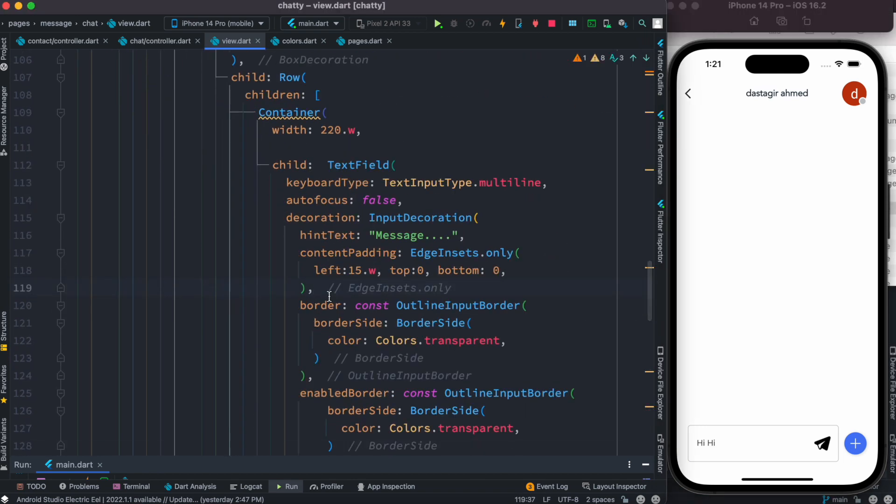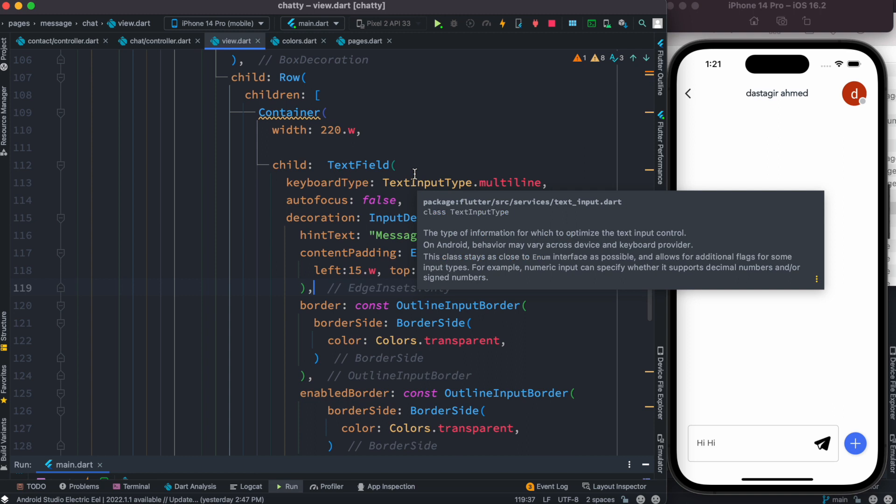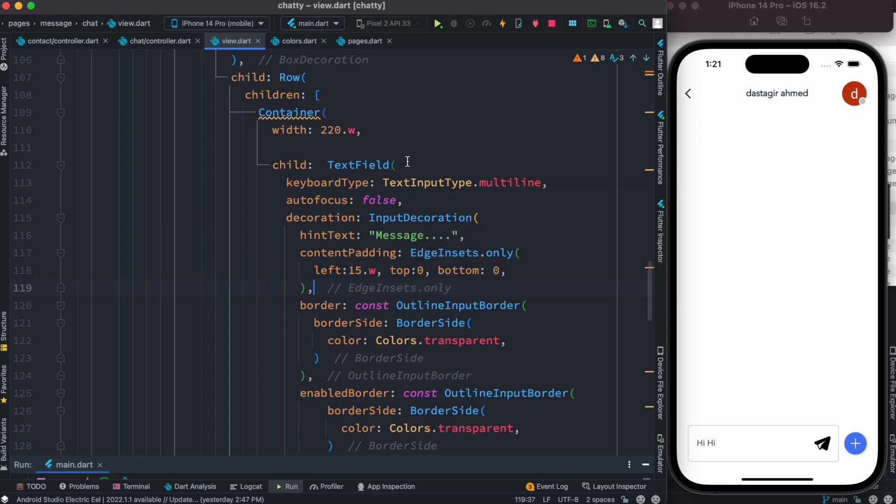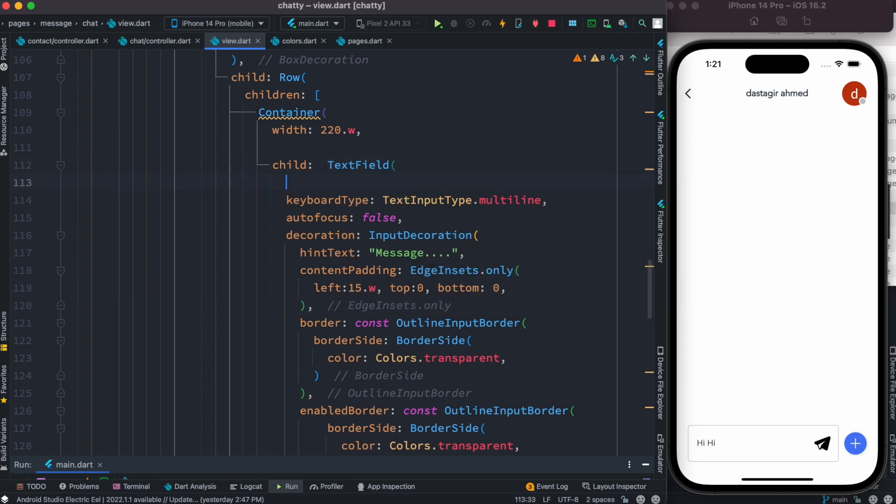Now over here we already have keyboard type, we want multiline, but it's not working. I mean, it's not good enough, just one condition. So over here let's do max lines.